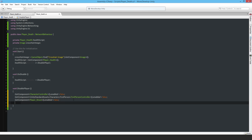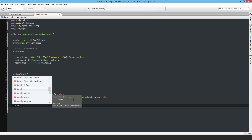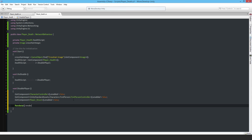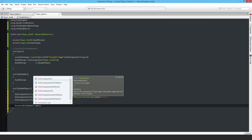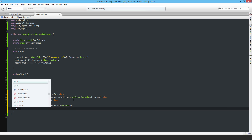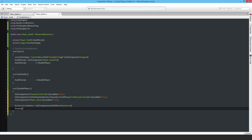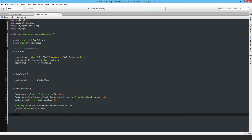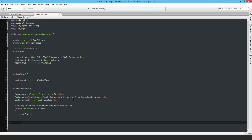Next I want to disable all the renderers. I'll collect them in an array since there's more than one - there's a capsule and also the little box used as a pointer for the player's facing direction. I use GetComponentsInChildren of type Renderer to get the array, then iterate with a foreach loop: for each Renderer ren in renderers, set ren.enabled to false.